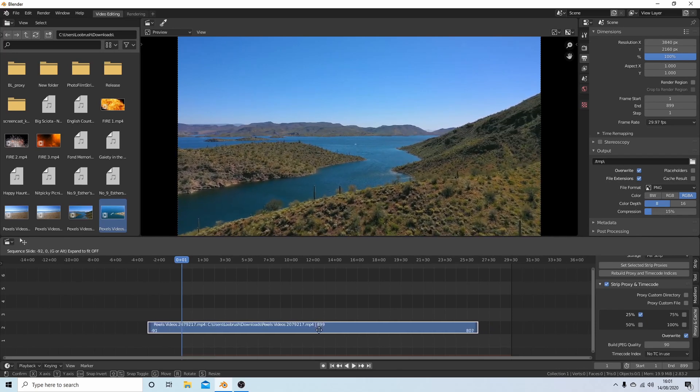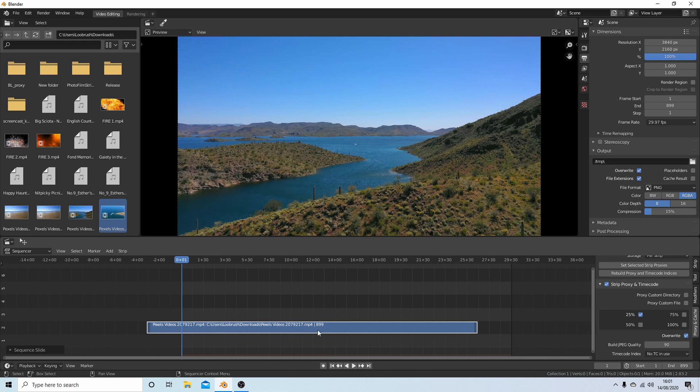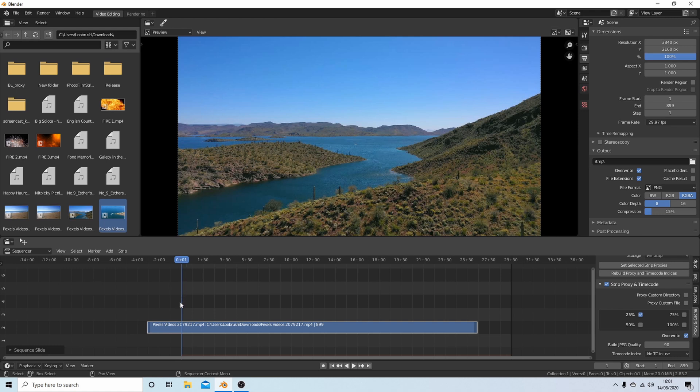Let's start here. Now anything before frame one, this section here, will not get rendered. You don't have to cut or snap the ends up. It just won't happen. This will render from this point here onwards.